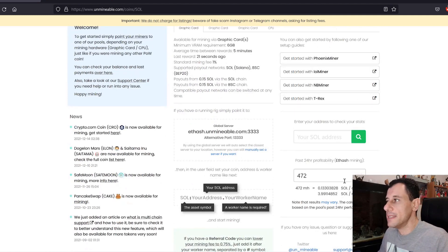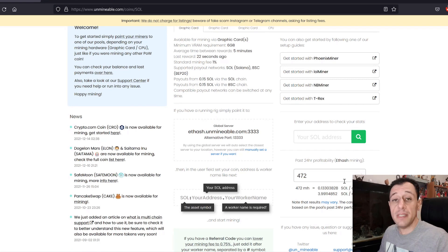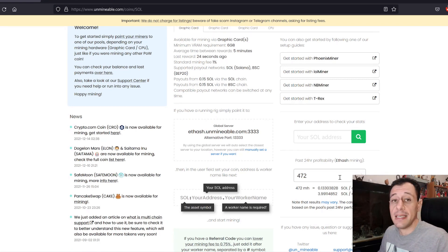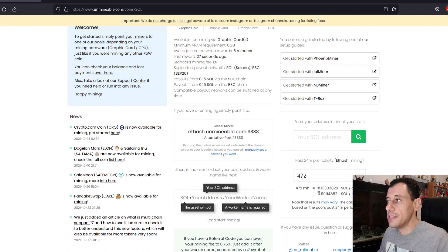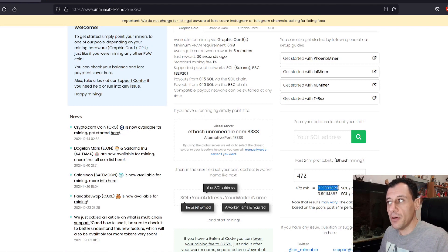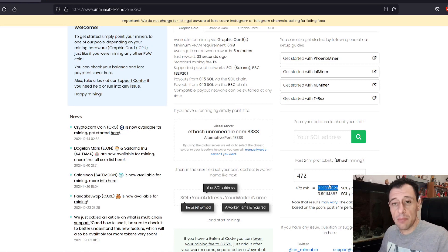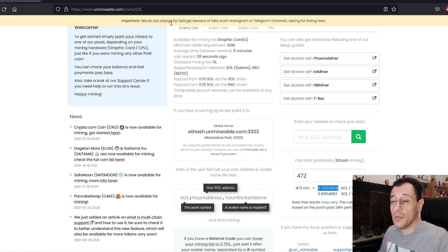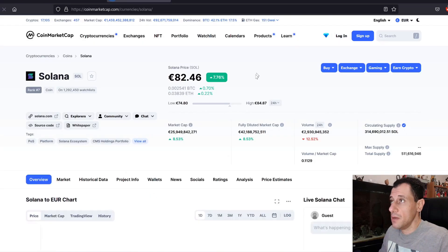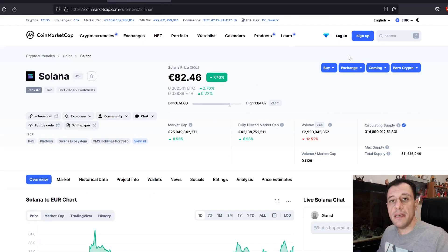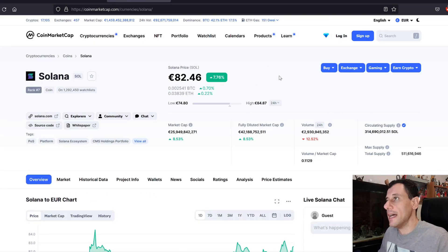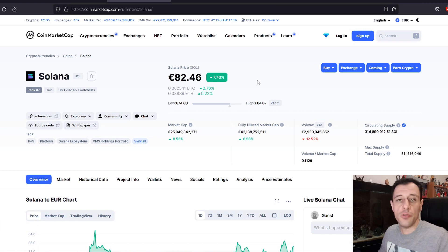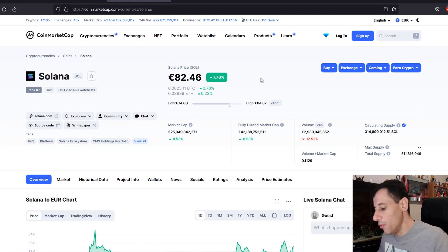Here it's saying that per day, I should be getting an average of around 0.133 Solana coins per day, which does not seem like a lot. But today, the current Solana price, if we go to the CoinMarketCap website, we can see here that the Solana price is at 82 euros and 46 cents.